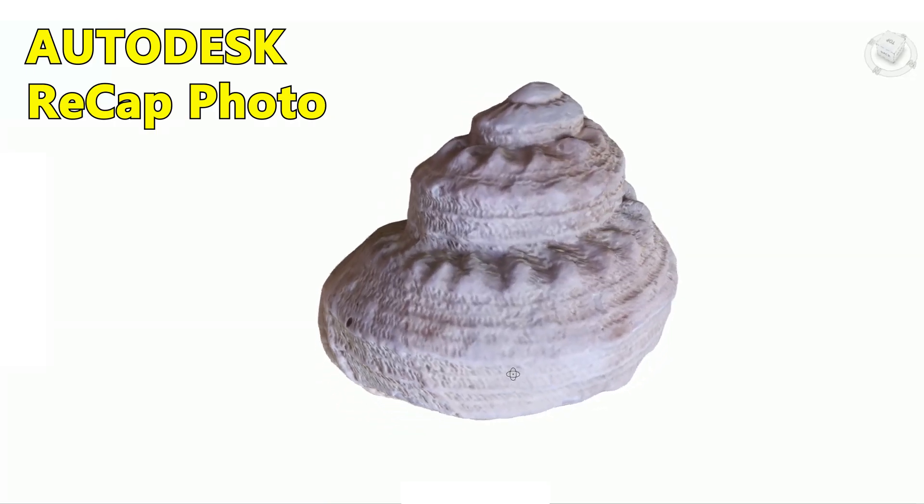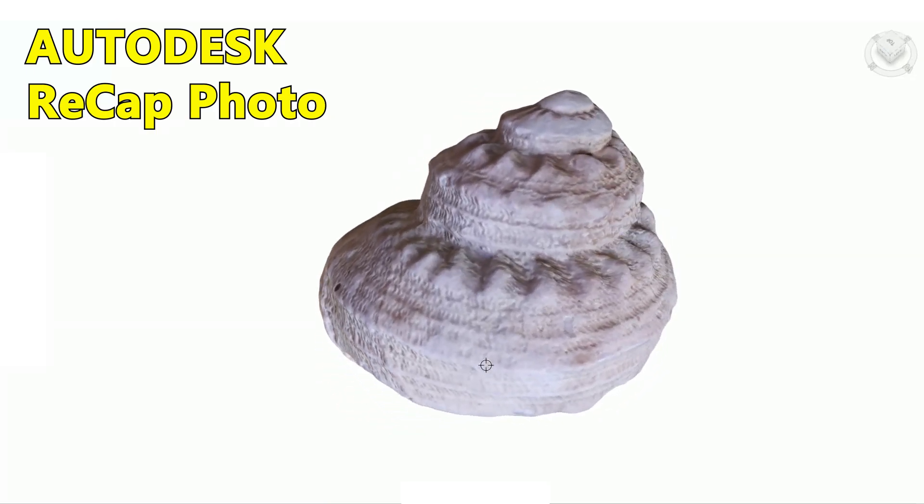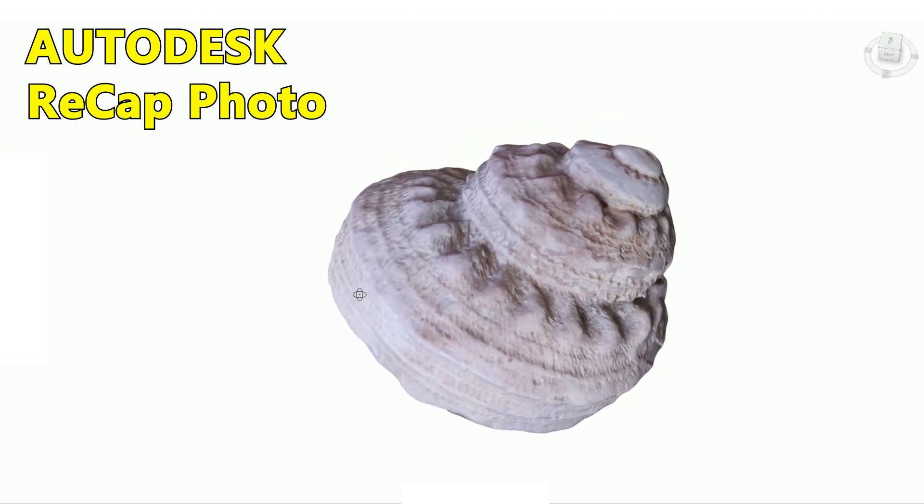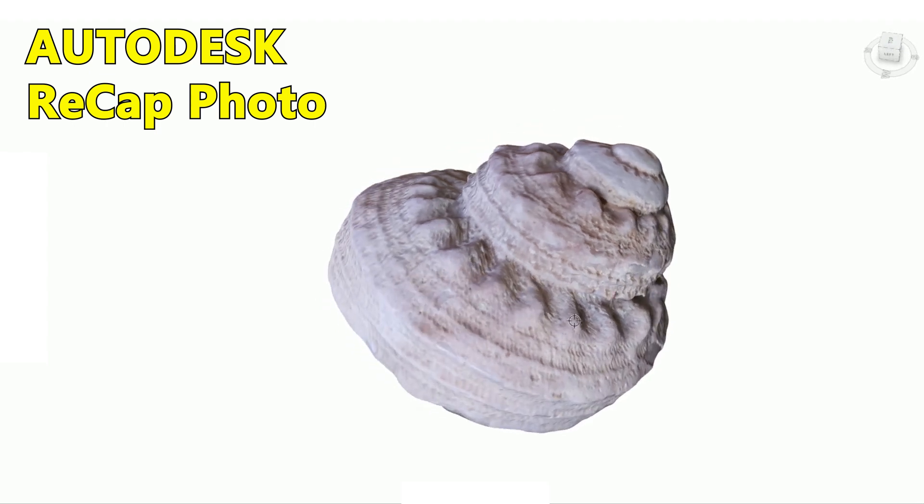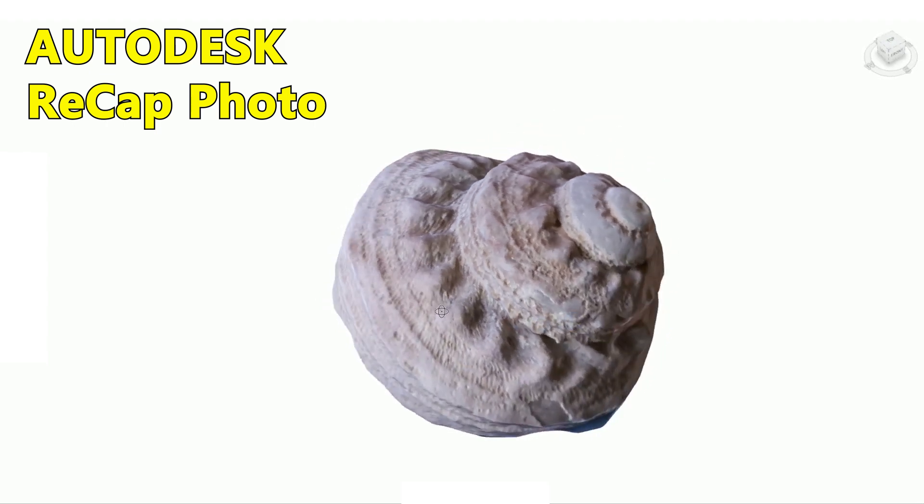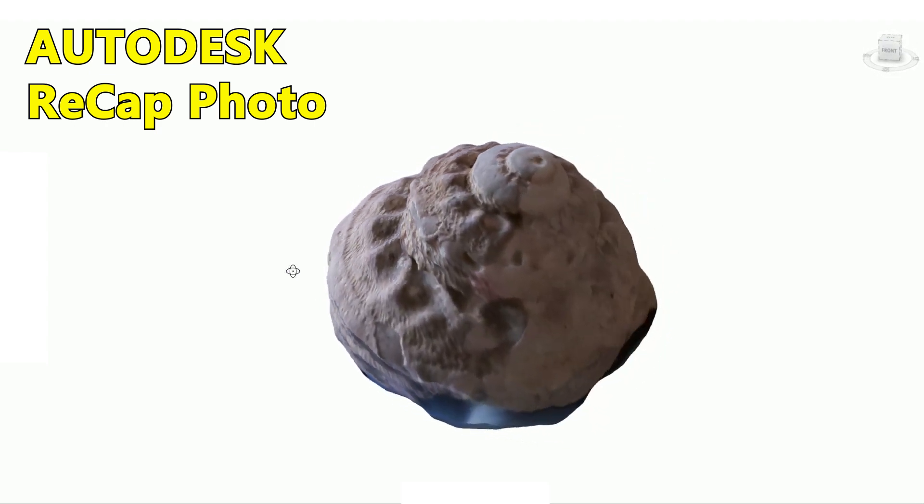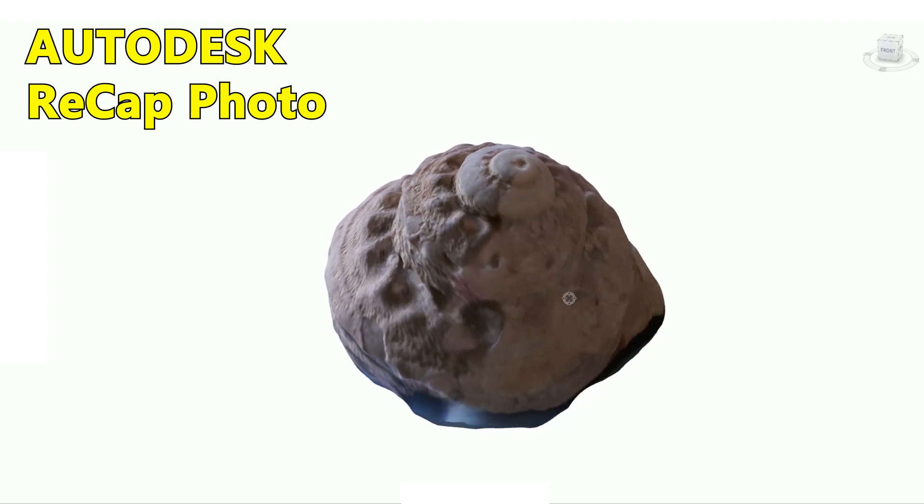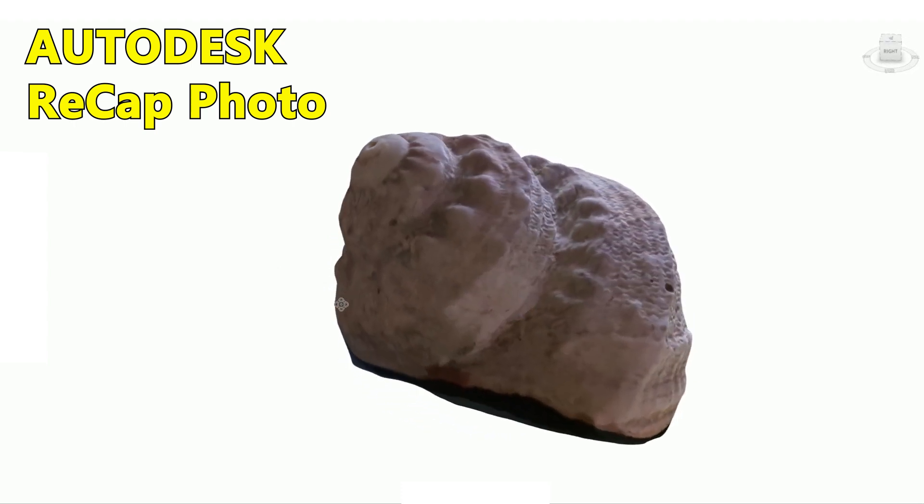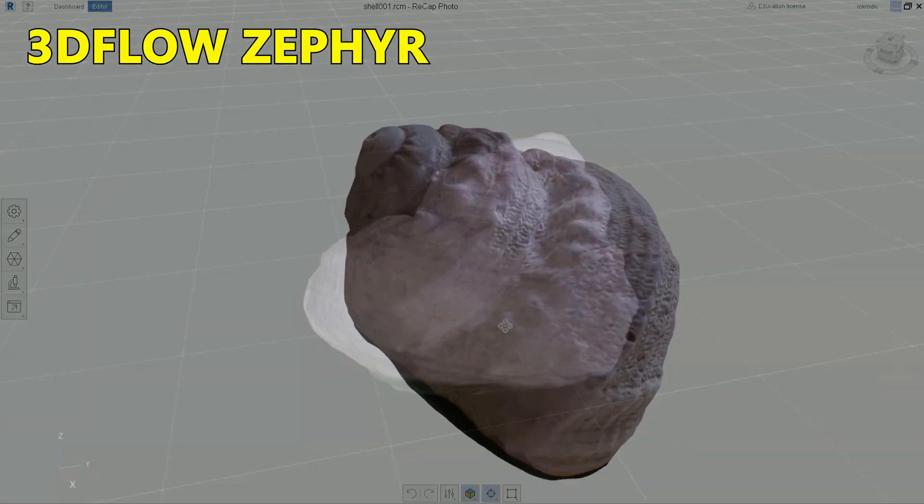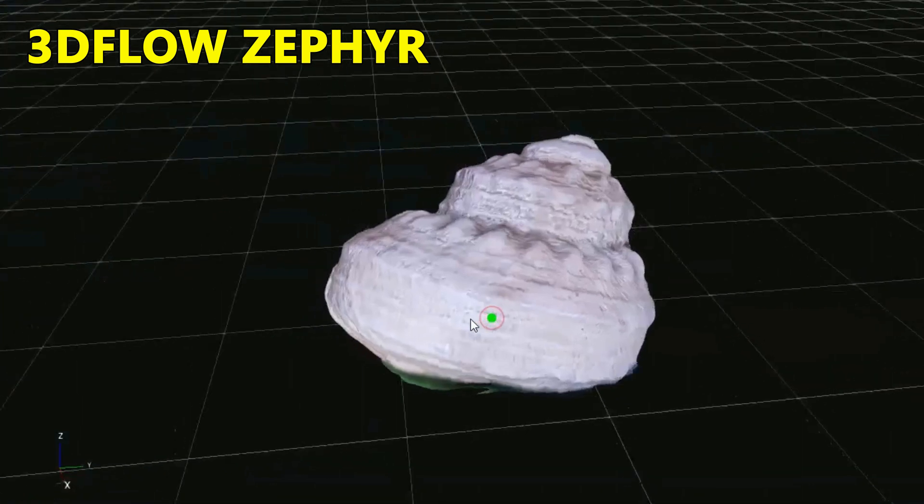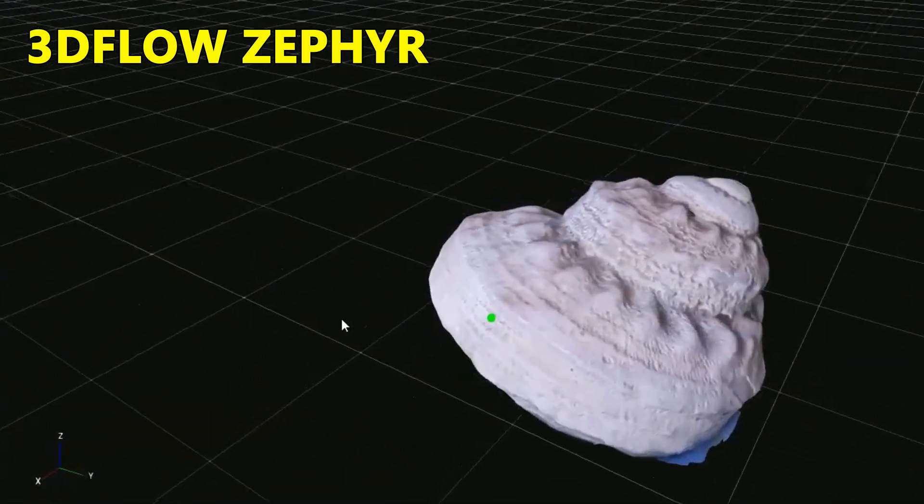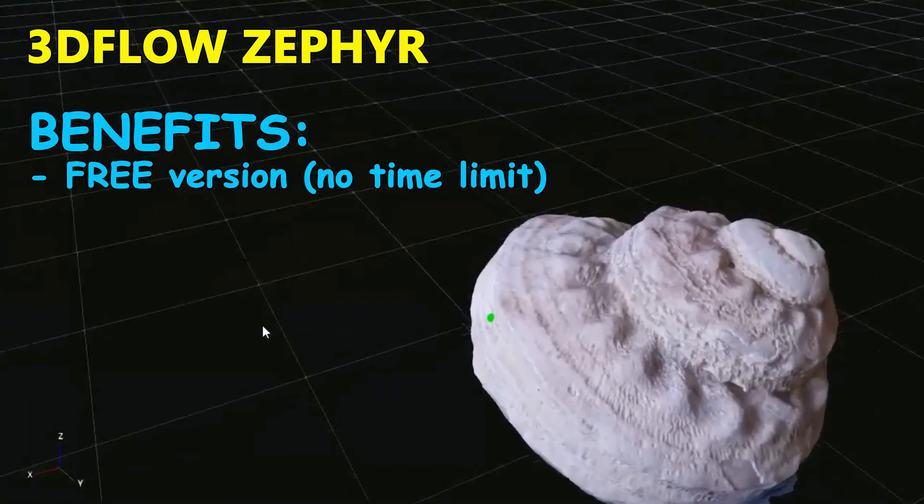In my previous video I have shown you how to use Autodesk Recap Photo to make an object copy. See the link in the description below. As there is still great interest I decided to show you an alternative, a 3DF Zephyr program.